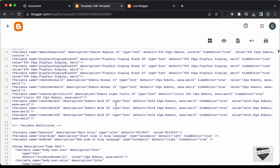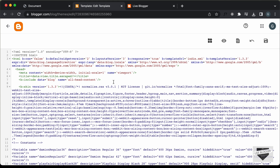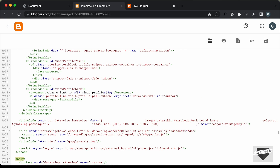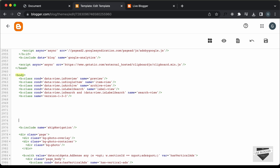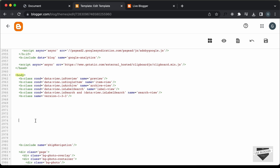We need to paste it inside the body tag. So let's search for the beginning of the body tag — press Command+F, or if you're using Windows, press Control+F, and search for "less than body". Here we can see this is the start of the body tag. I'll paste the code just after this B class.